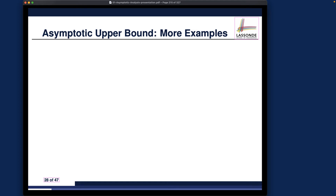Let's go over some examples together. I want you to recall two things: number one, the formal definition for the asymptotic upper bound of the Big-O notation, and number two, proposition number one of the Big-O notation — how you can choose the multiplicative constant c and the starting point n₀ in order for the upper bound effect to take place.